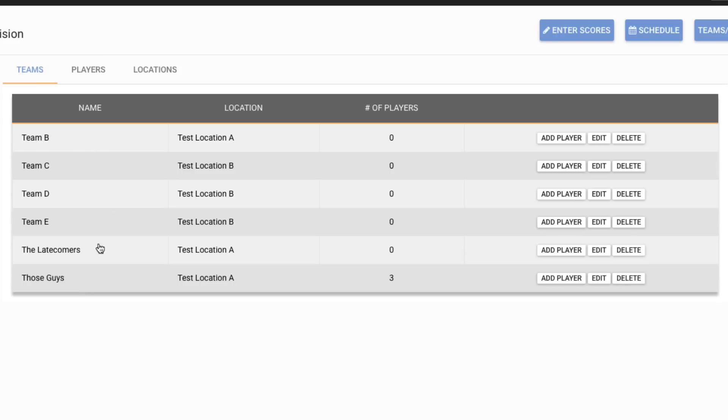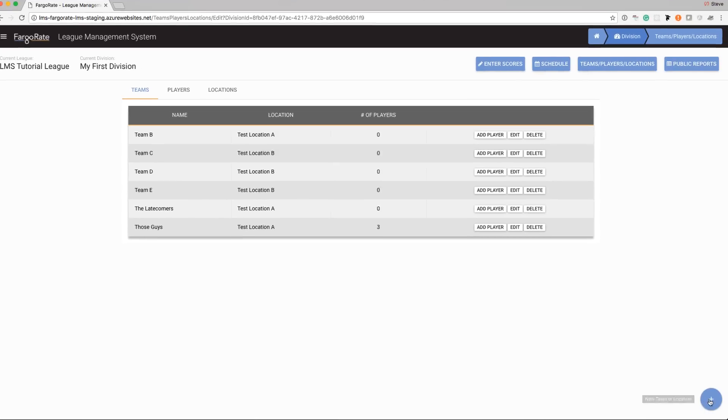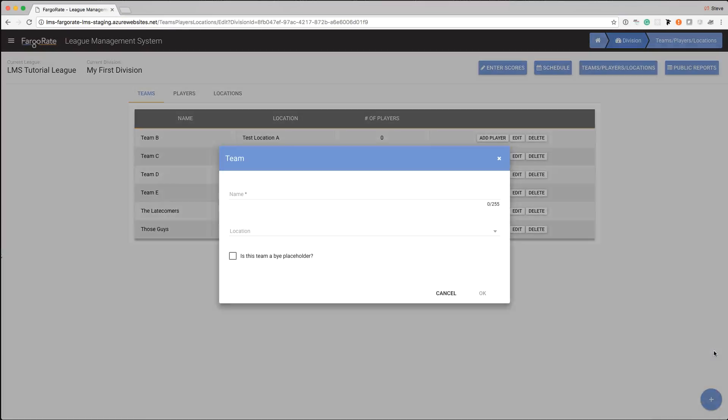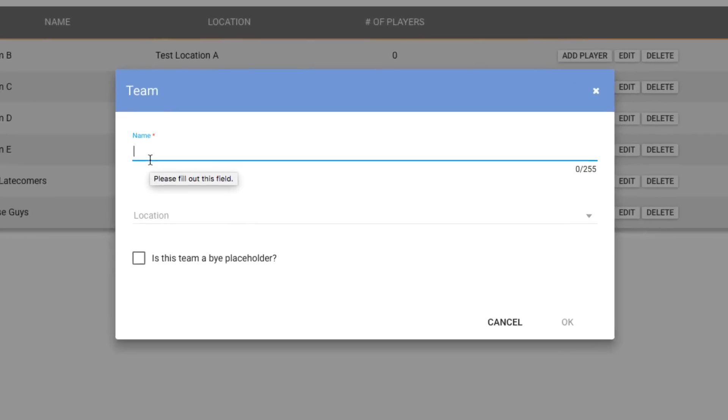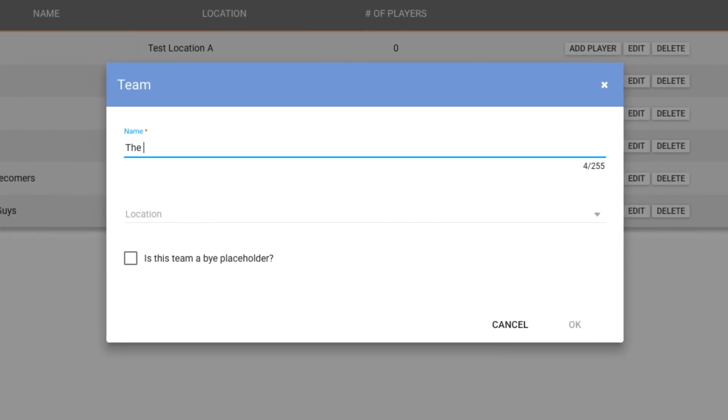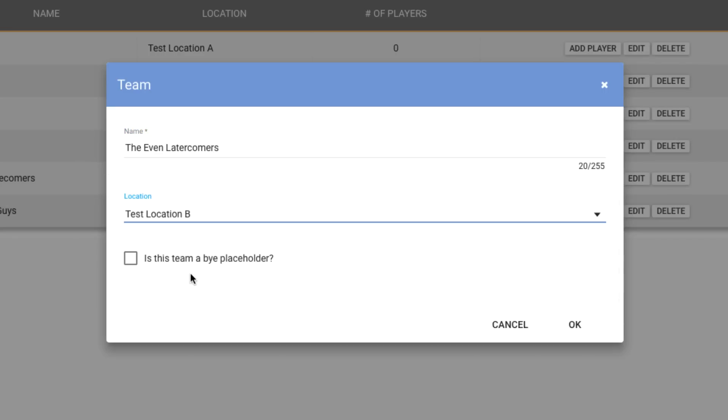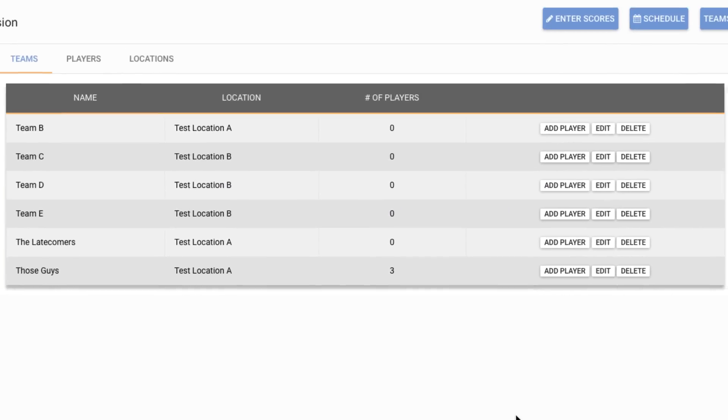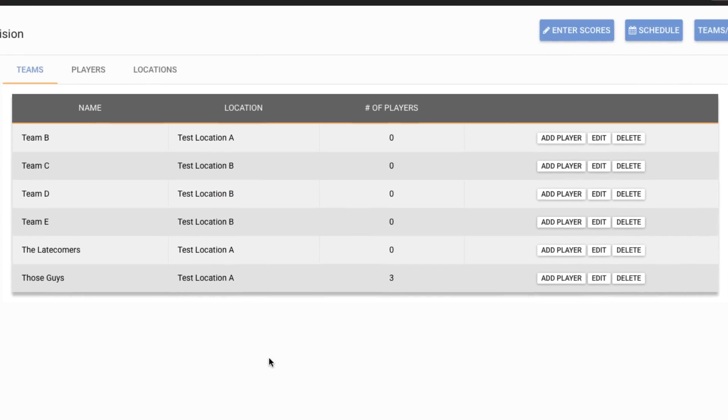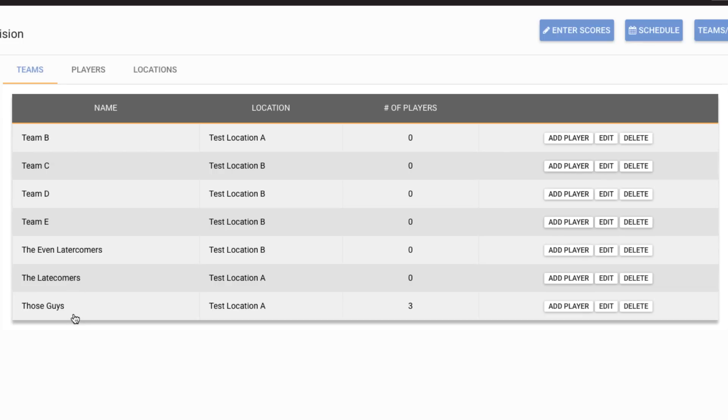Now if you already had an even number of teams, you can still add a team and you do that through the plus button in the bottom right corner. So we click the plus button and through here we can add a new team or a new location and we're going to add a new team. So we do that and we'll call it the even later comers. And they're going to play out of location B and hit OK.